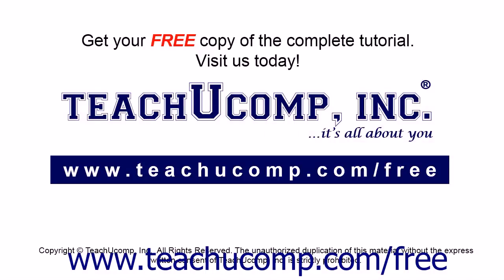Get your free copy of the complete tutorial at www.teachyoucomp.com forward slash free.